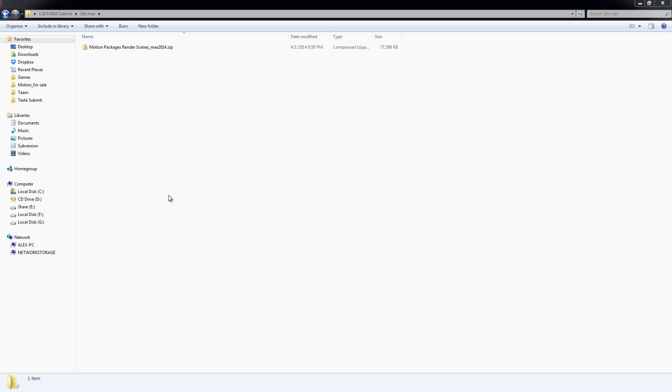Hey guys, welcome to a new video tutorial on how to use CGI farm.com. I will explain how to prepare your 3ds Max project folder in order to be compatible with our rendering platform.